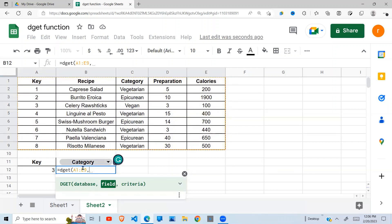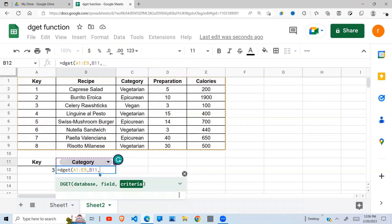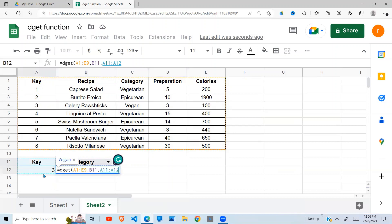I want to return a value in the category column, so my category is right here. I can either put it in quotes and say category, or I can refer to a cell like so. Comma, the next one is the criteria, so the criteria is this one here, the key and the value, the index and the value of the key. So when I close my brackets...